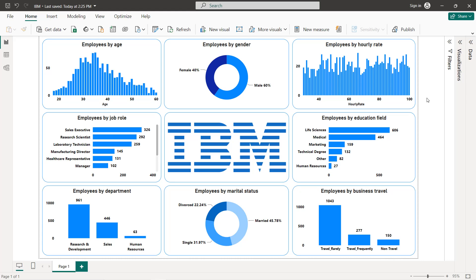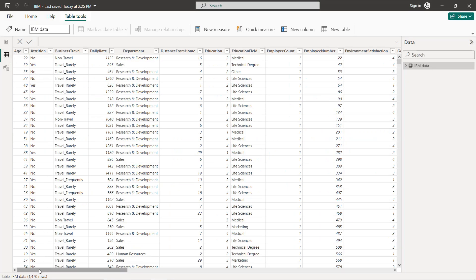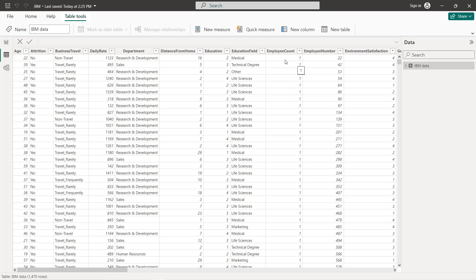You can choose any other fields if you want to create a different dashboard. But before creating our dashboard, let's first explore our dataset. Here in table view we have 1,470 rows and various fields — both continuous variables and categorical variables. For example we have age, attrition (yes or no), business travel, daily rate, department, distance from home, education, education field, and employee count — this column gives us one for each row.